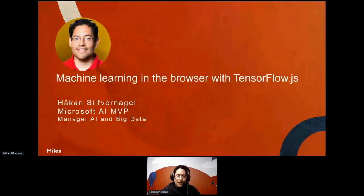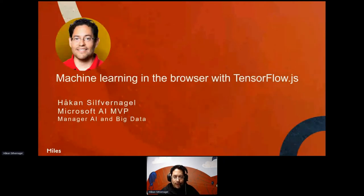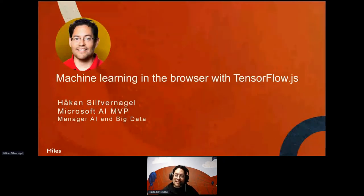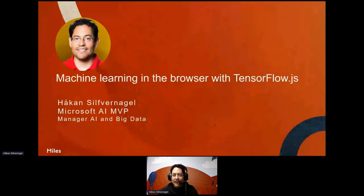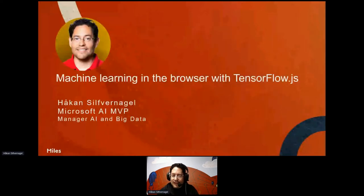Welcome to this session: Machine Learning in the Browser with TensorFlow.js. My name is Håkan Sivnagel. I am a Microsoft AI MVP and also Manager for AI and Big Data.